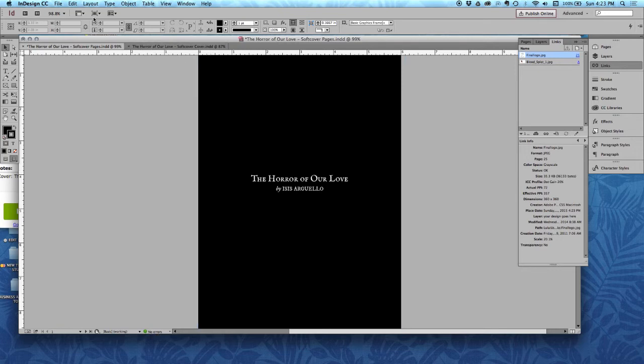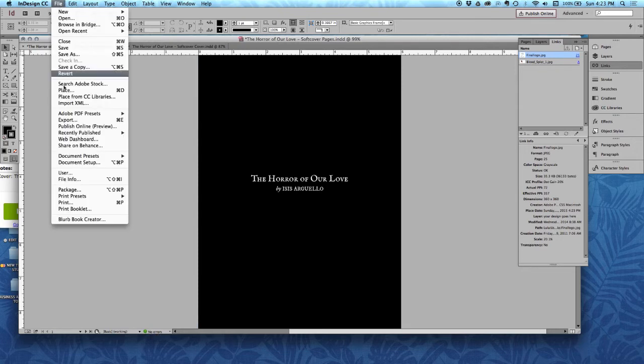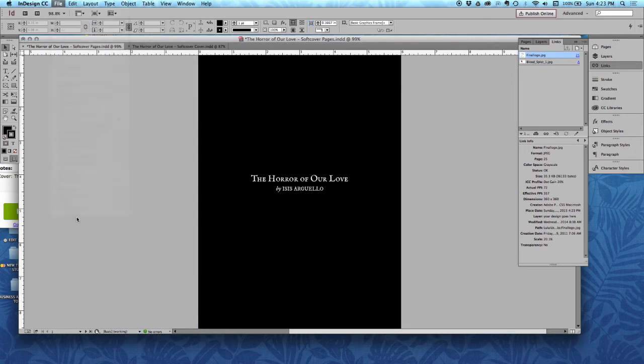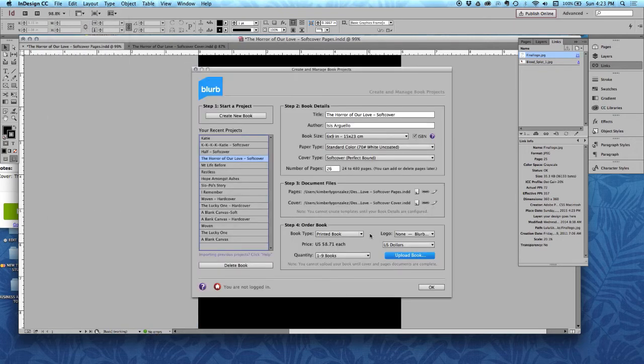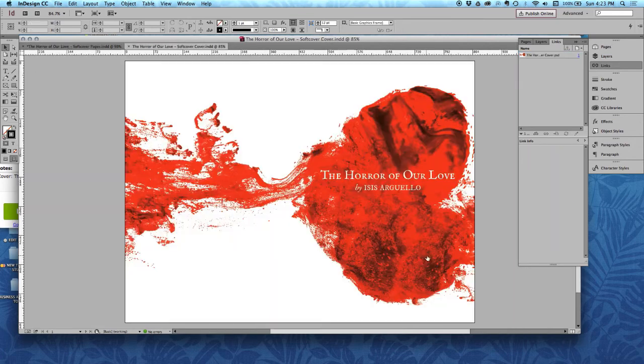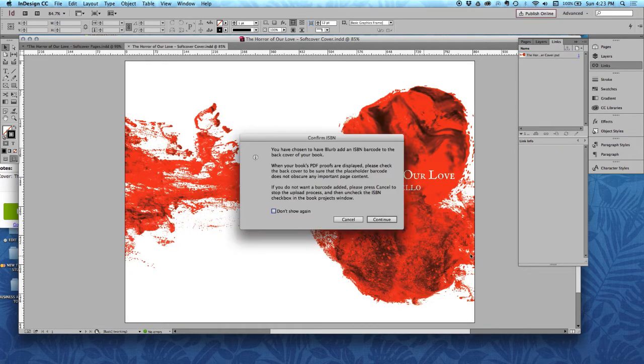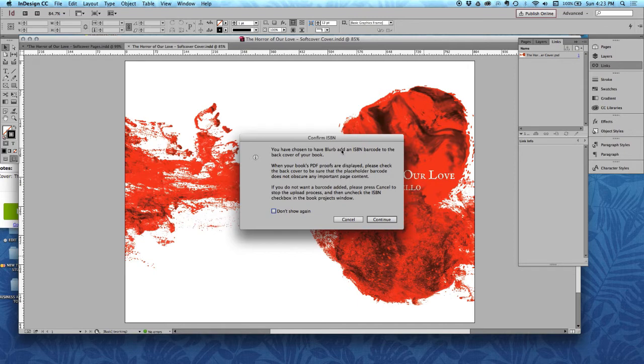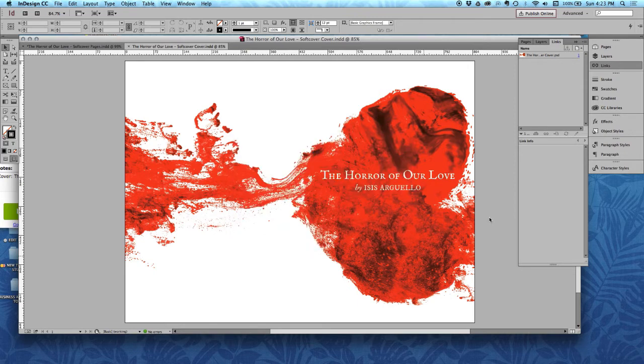And I'm going to go back here and upload my book. Make sure that you're logged in to Blurb. If you're not, it's just going to ask you for your username and password, so no big deal. I have chosen to add an ISBN code to the back of my book, so that's all correct.